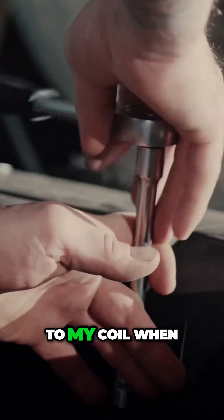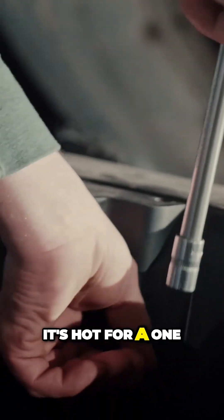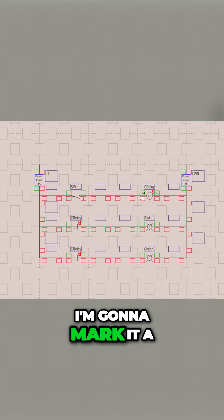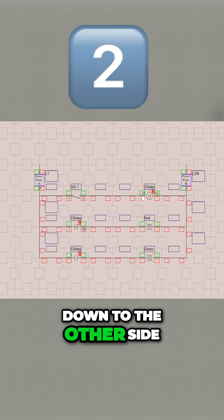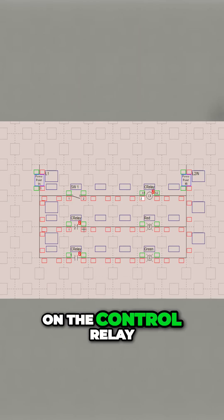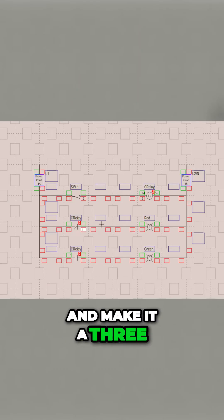So I'm going to come over here to my coil. When it's hot for its A1, I'm going to mark it a 2. I'm going to drop down to the other side of the normally closed contact on the control relay and make it a 3.